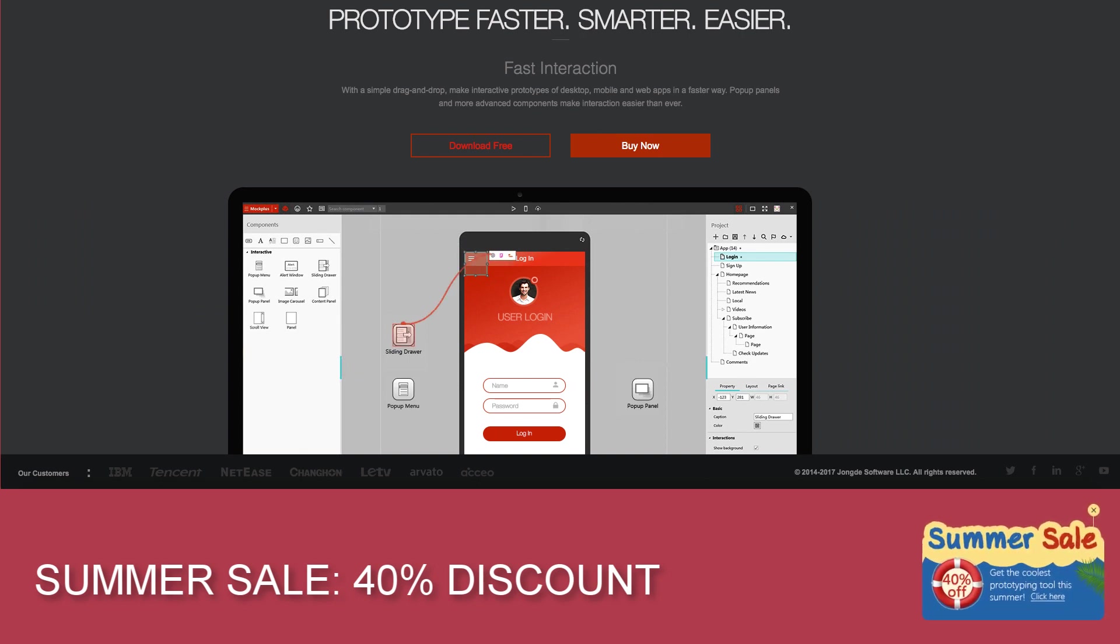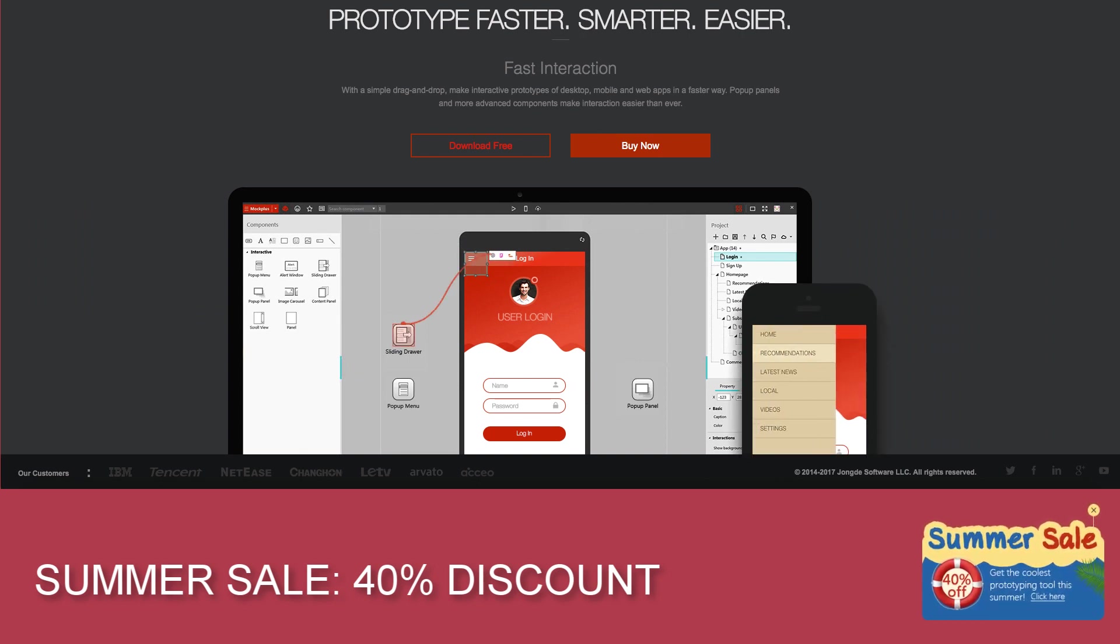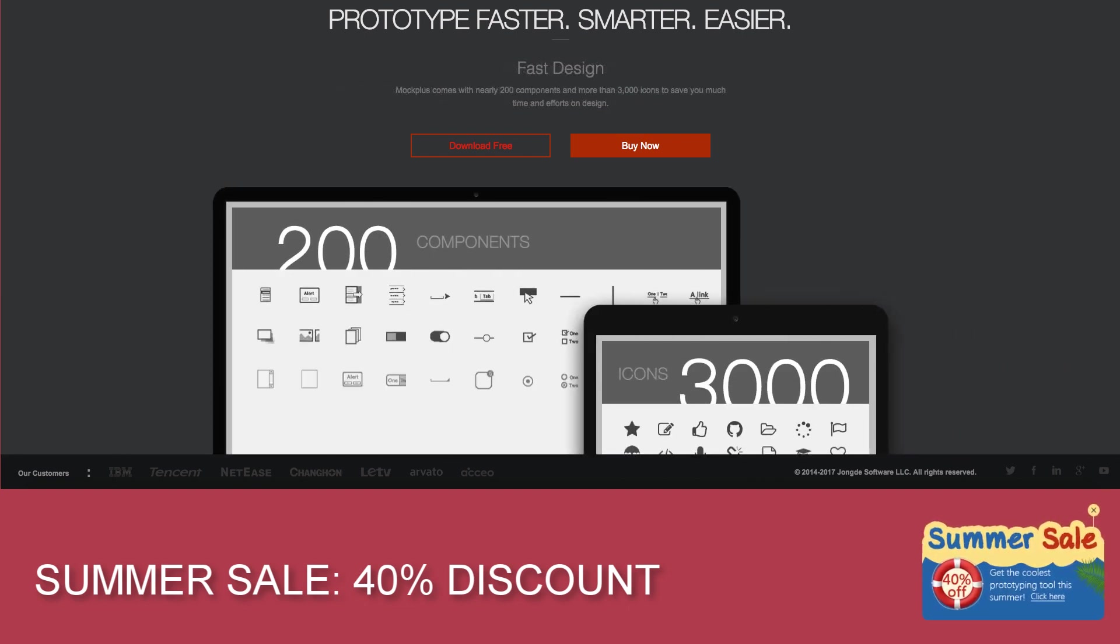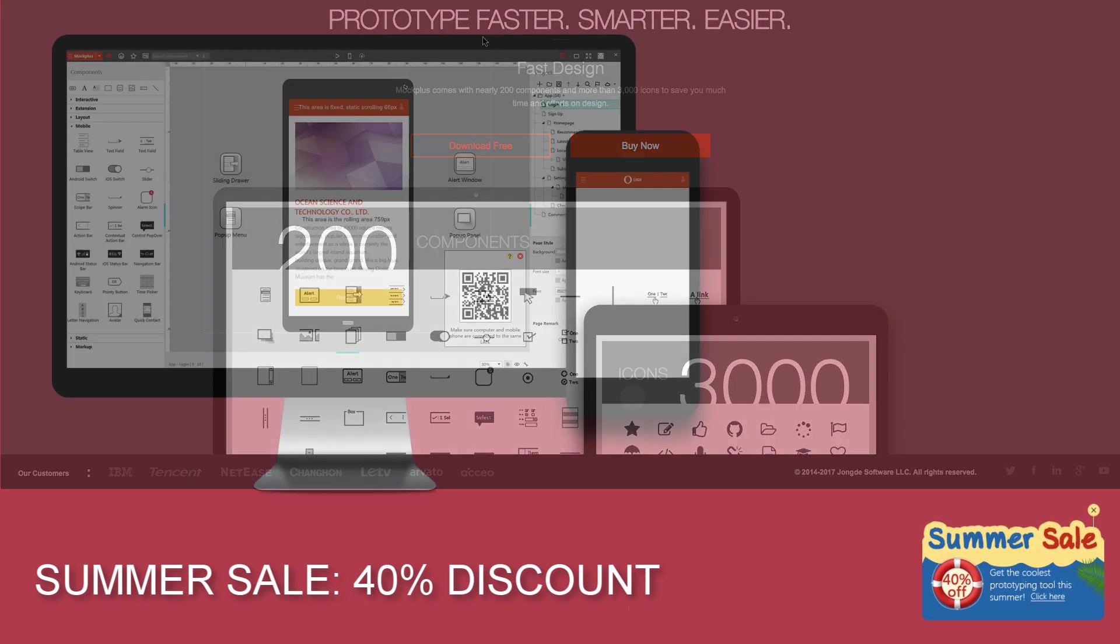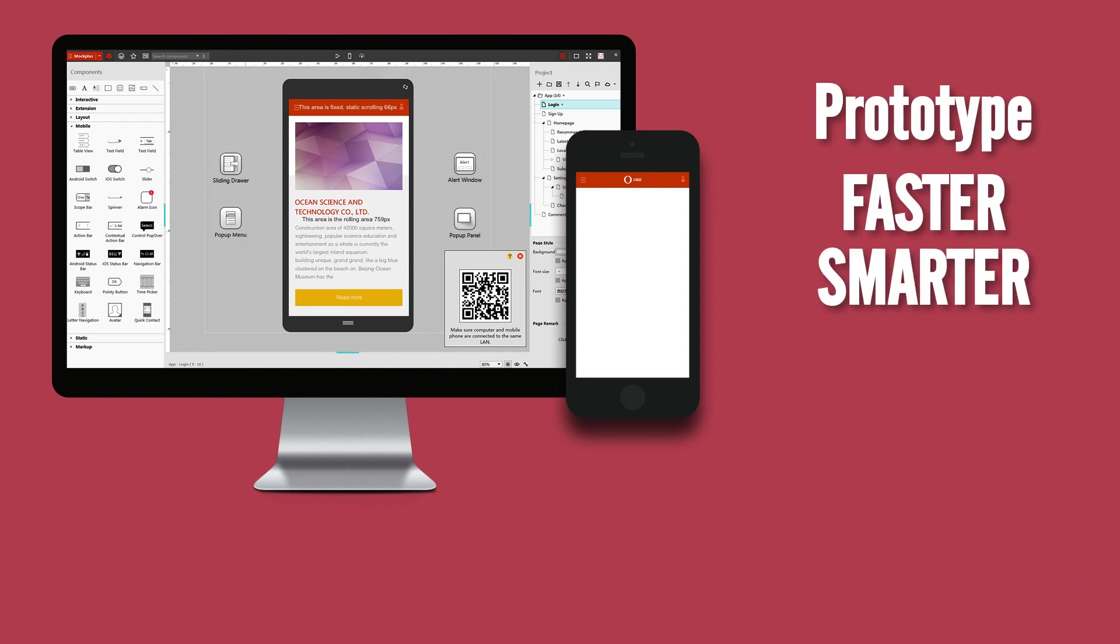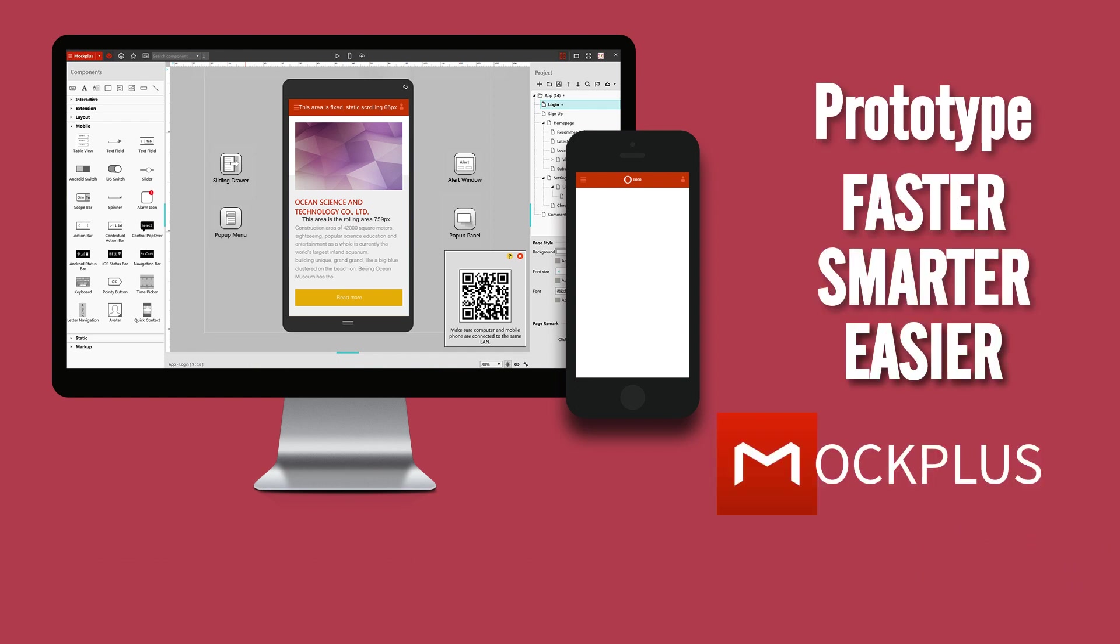Everything is drag and drop and you can test your prototypes live using QR codes. If you hurry up, they have an offer that expires on August 15. So you know, if you want to prototype faster, smarter, and easier, try Mockplus.